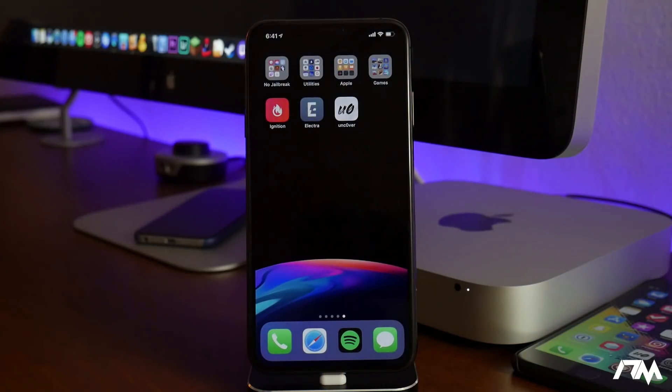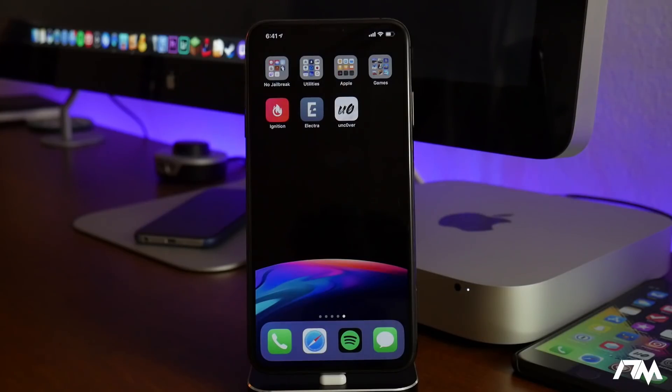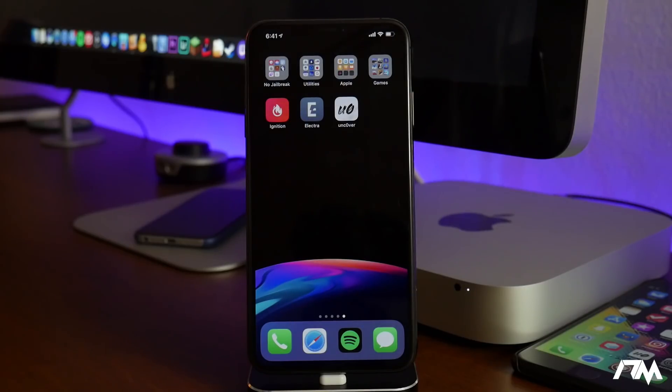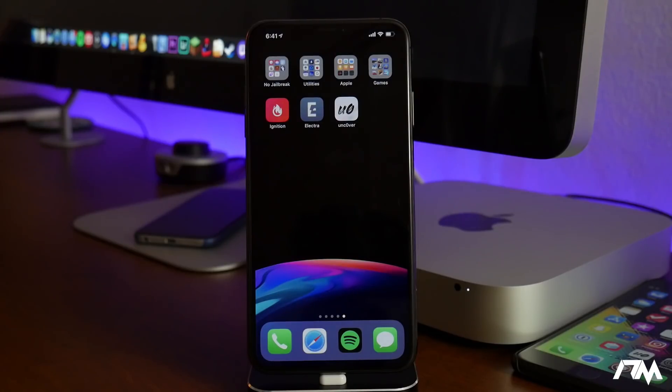That's how you guys are going to jailbreak iOS 11.4.1. I hope you guys enjoyed this tutorial. If you did, definitely throw me a thumbs up. That helps me out a lot here at the channel. And if you guys want to see more videos like this in the future, don't forget to click that subscribe button. This has been Jeremy and I will catch you guys in the next one. Later!